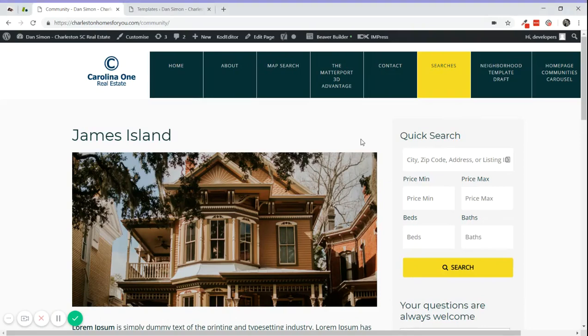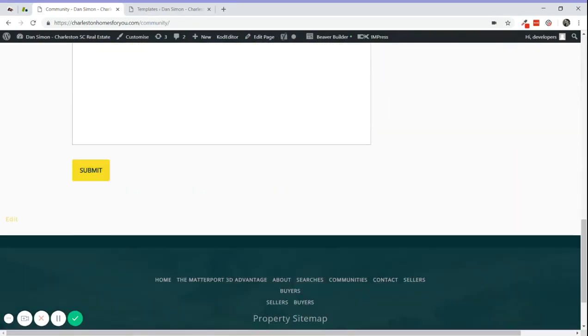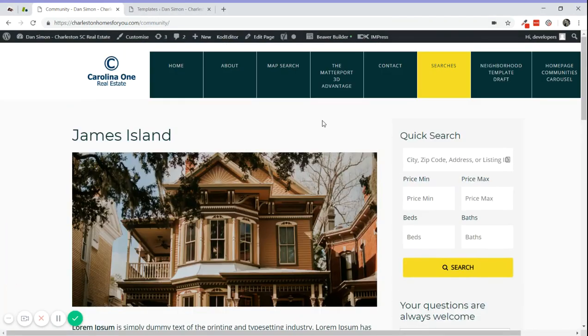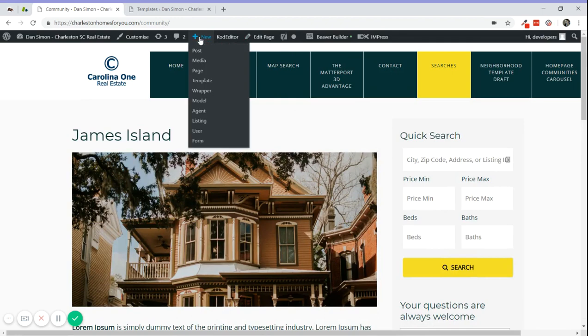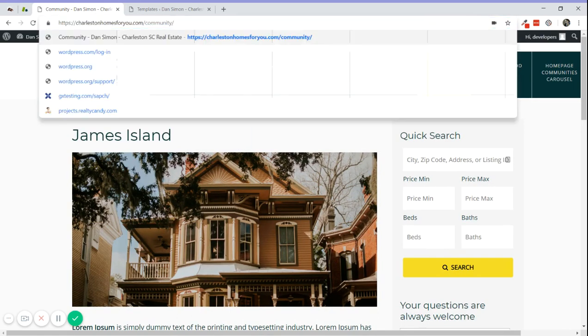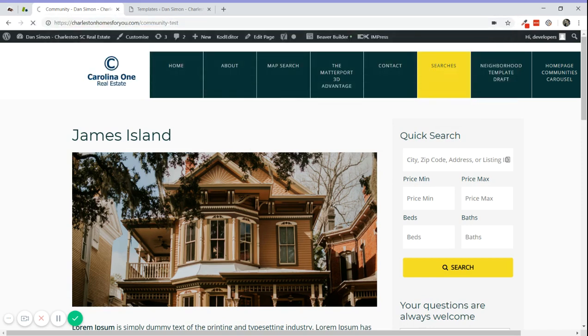This is a quick tutorial on how to create a new community page. The template we created is already saved on BBBuilder templates. To create a new page, you can just go over here and create a new page. I've already done this, so I'm going to the page right now.